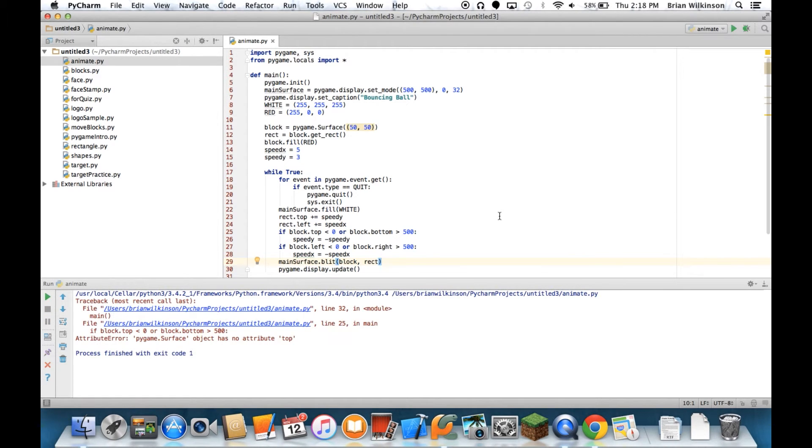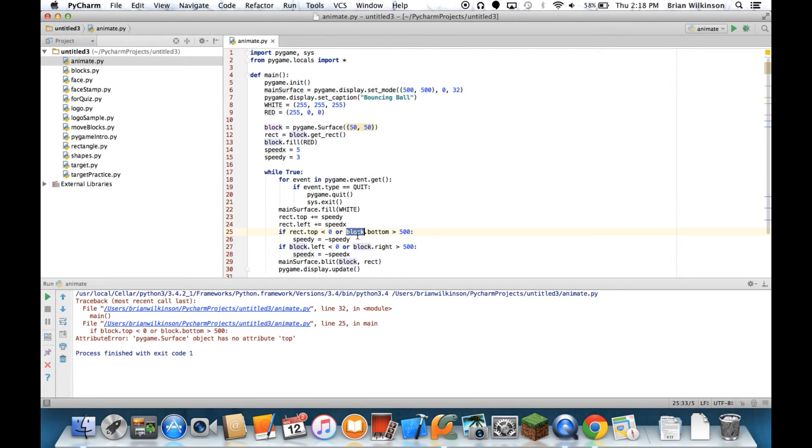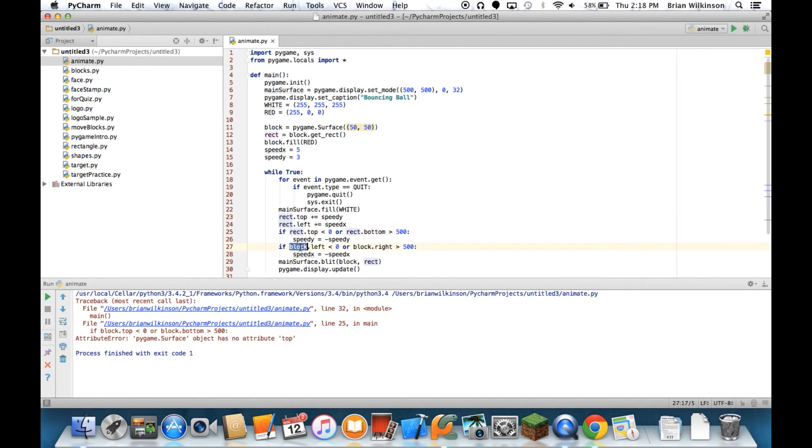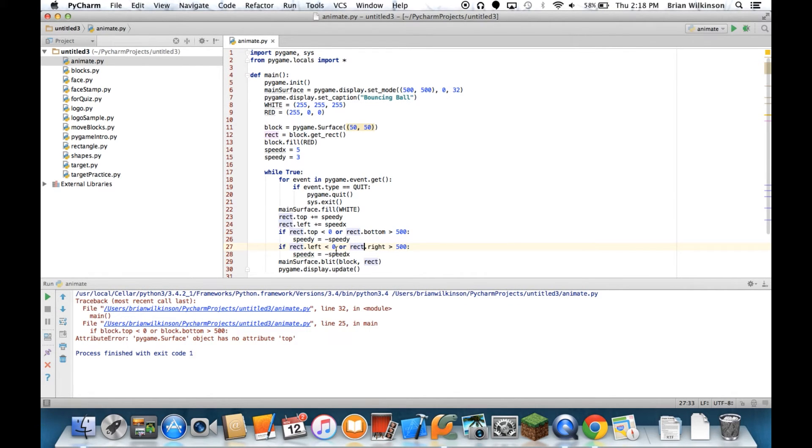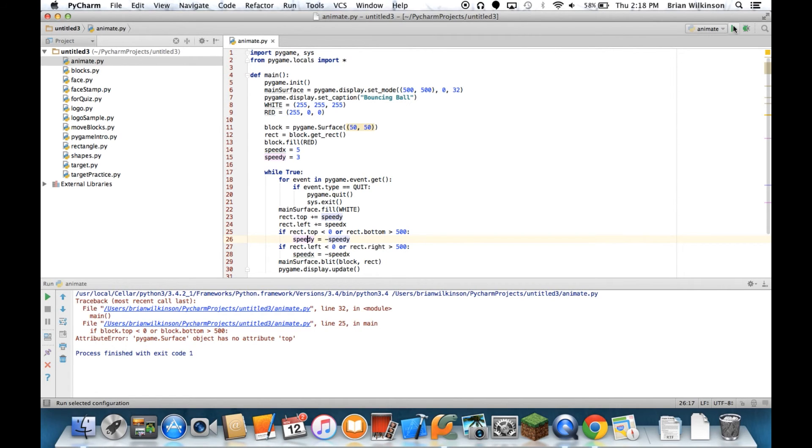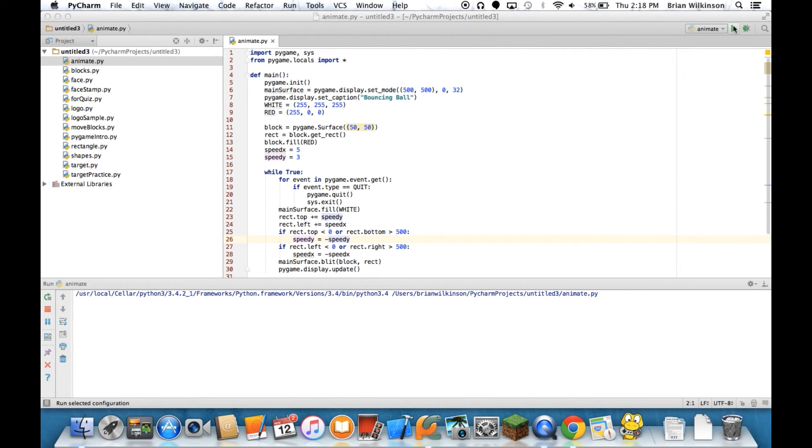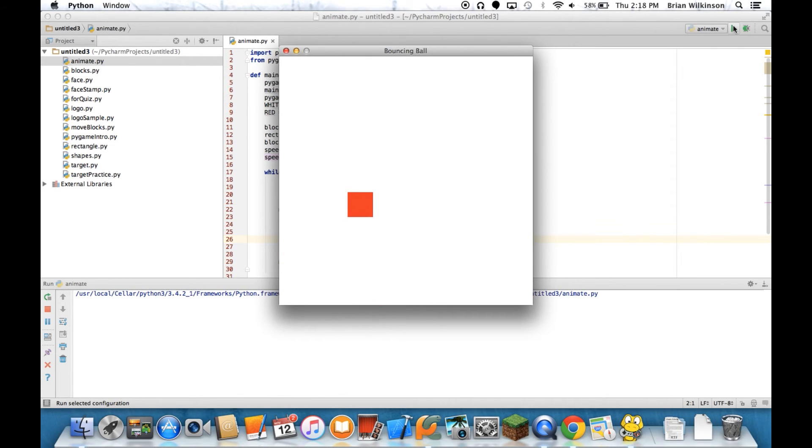I did something right. Ah, this should be rect. Sorry. Let me change that. So instead of the block, I need to change the, because rect is the variable that has the dimensions. And let's see. And now it bounces nicely around the screen.